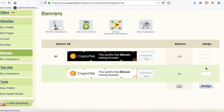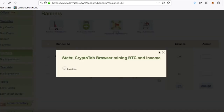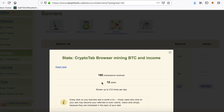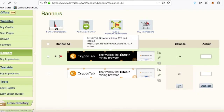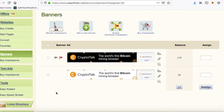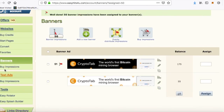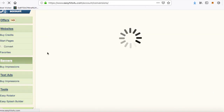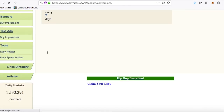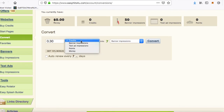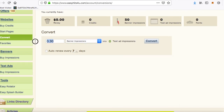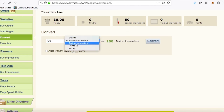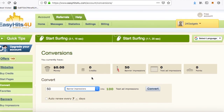Later on you can check your statistics — 100 impressions received, 12 clicks — so this is really working. Banner impressions have always worked really well. You can also convert credits if you want more banners or more text ads. For example, with 50 banner impressions you can get 100 text ad impressions, or convert into credits, money, points, and so on. That's it for today.